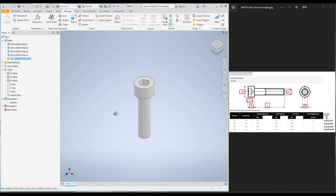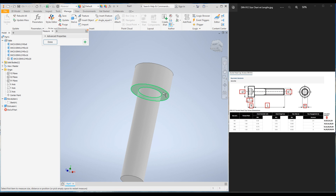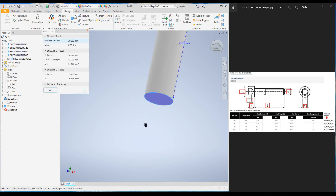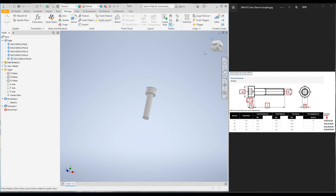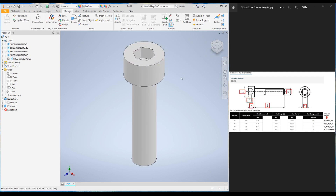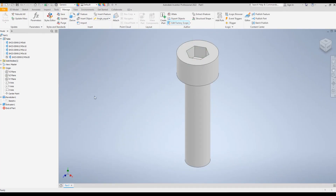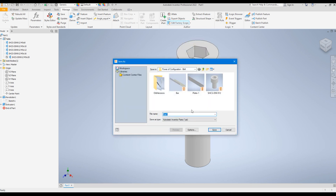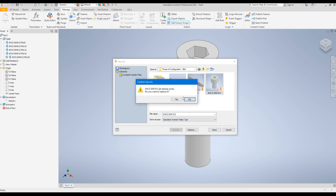You can measure the bolt — for example, the length is 20 millimeters. We have created the iPart with different lengths for the M5 bolt. Now let's see how to use this in an assembly. I'm going to click Save and replace the file with the same name.